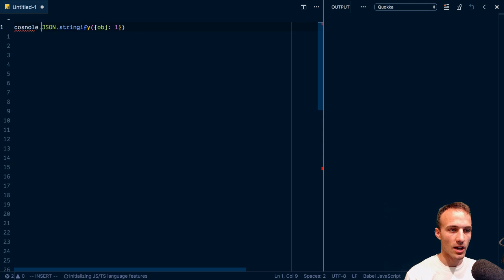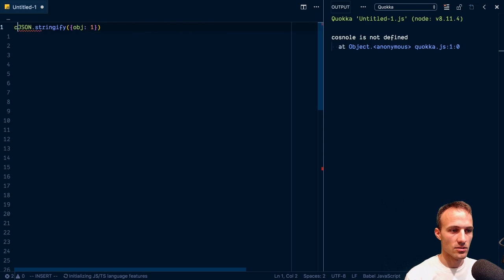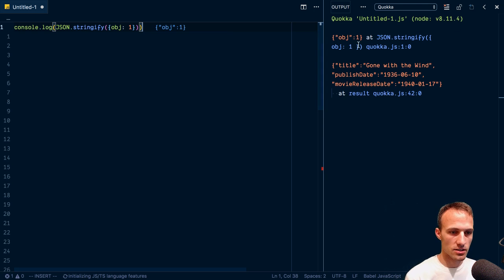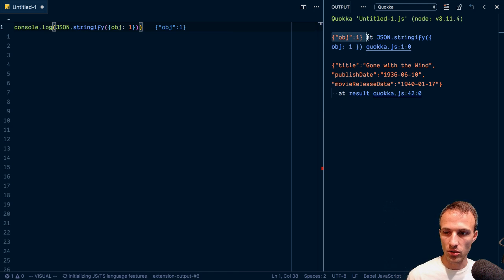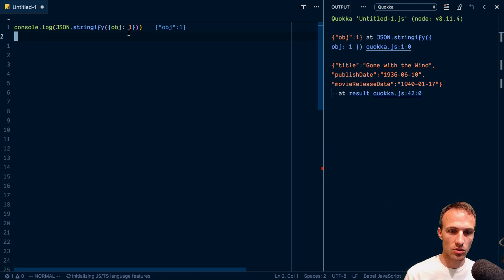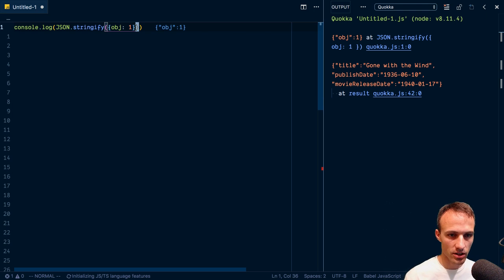And so here you're going to say JSON.Stringify and then obj1 and then here if you do that, we'll console.log JSON Stringify. Cool. And then you get obj1. So you get the string version of that thing.